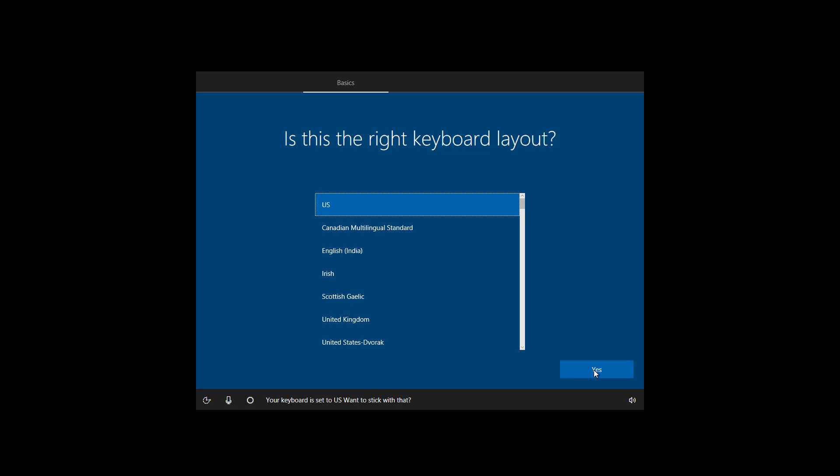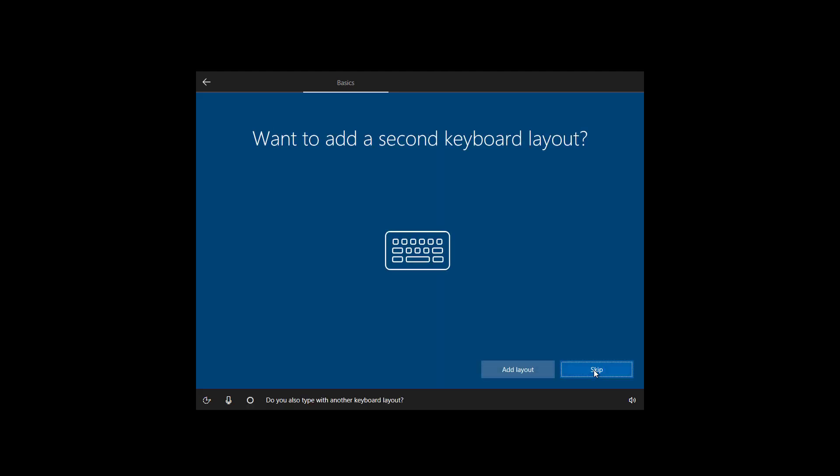Your keyboard is set to US. Want to stick with that? Yes. Do you also type with another keyboard layout? Now I'm going to click the skip button.